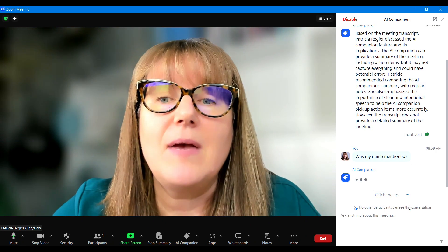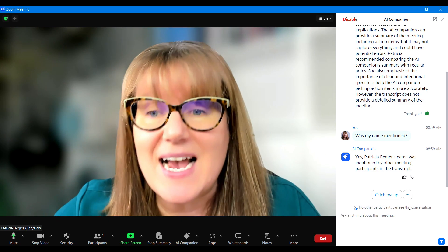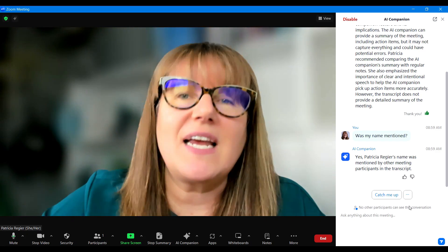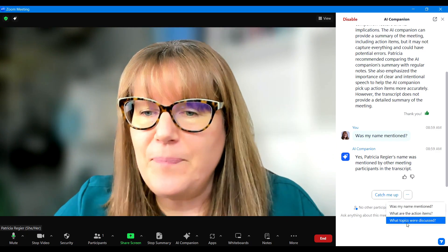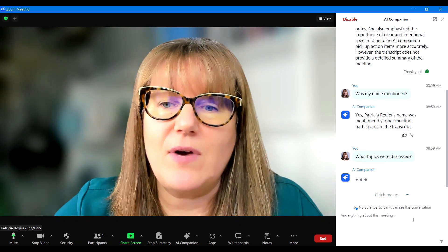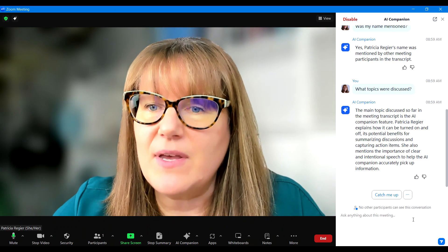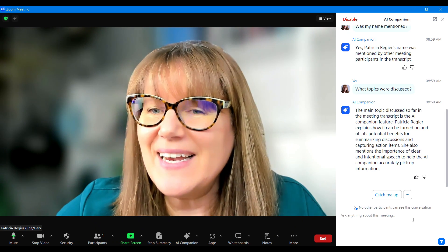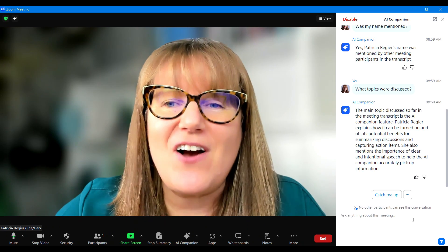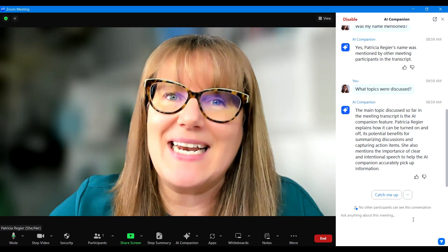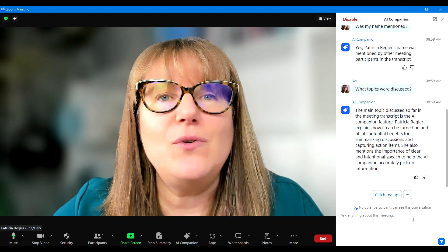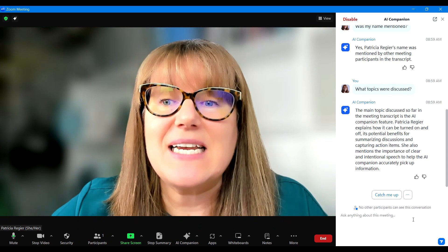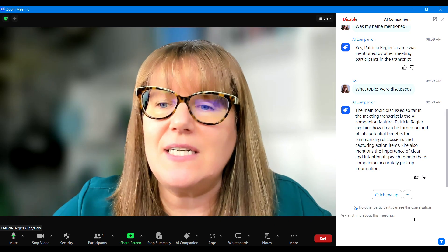I'm going to say 'was my name mentioned,' and yes, my name was mentioned by other meeting participants in the transcript — so it's not giving me what was said. 'What topics were discussed' — I'm going to click that now. The main topic discussed so far in the meeting transcript is the AI Companion feature. I find all of these new options super exciting. But you definitely want to consider how does it fit for you, how would your participants feel, and maybe explain that it is going to mention names, like it mentioned mine.